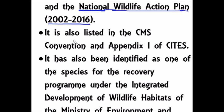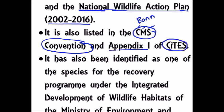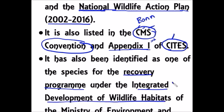The Great Indian Bustard is also listed in the CMS Convention — the Bonn Convention, that is the Convention on Migratory Species. It is also placed under Appendix 1 of CITES, which stands for Convention on International Trade in Endangered Species; Appendix 1 provides the maximum level of protection. Additionally, the Great Indian Bustard is included in the species recovery program under the Integrated Development of Wildlife Habitats, a program of the Ministry of Environment and Forest.